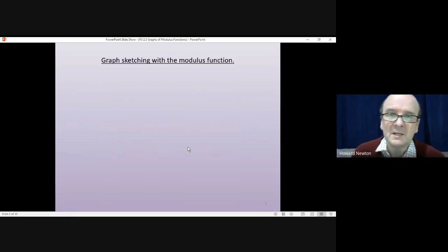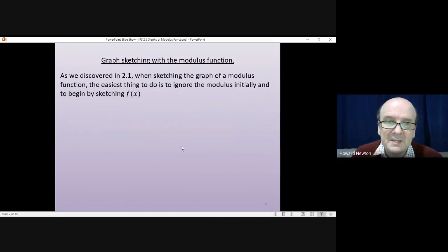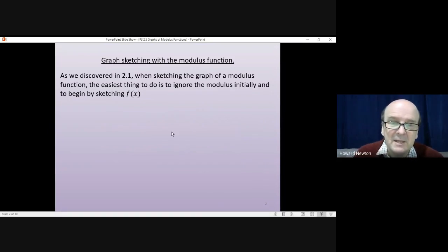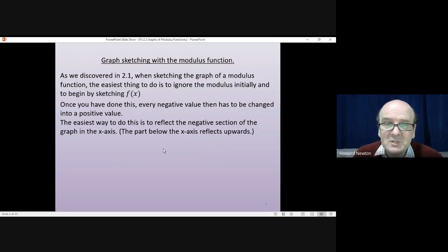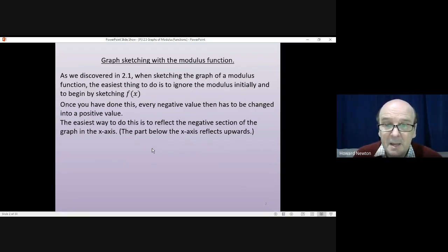We'll be looking in particular at graph sketching with the modulus function. As we discovered in 2.1, when sketching the graph of a modulus function, the easiest thing to do is to ignore the modulus initially and to begin just by sketching f(x). Once you've done this, every negative value then has to be changed into a positive value. The easiest way to do this is to reflect the negative section of the graph in the x-axis — the part below the x-axis reflects upwards.